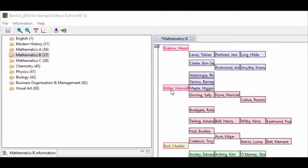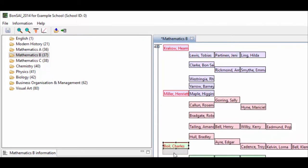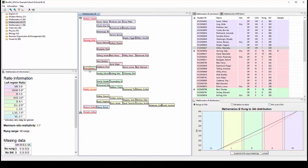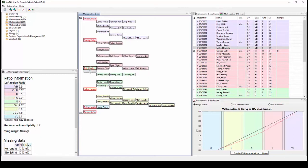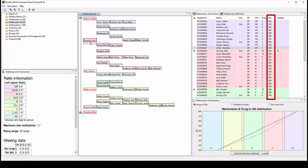In the editing pane, teachers can drag and drop student names to place them along the 400 to 200 scale. When names are moved up or down the scale, the students' SAIs automatically change in the enrolment pane. This allows teachers to represent differences between students' work in a visual way without worrying about numbers.